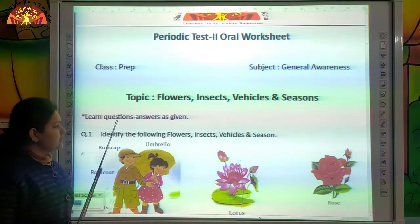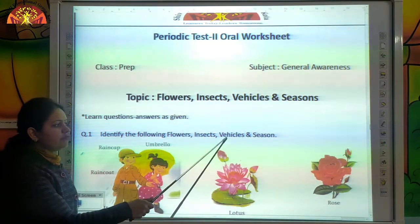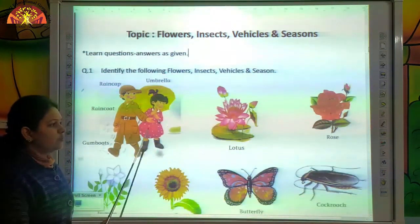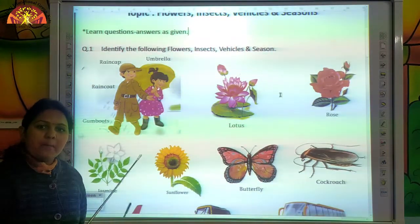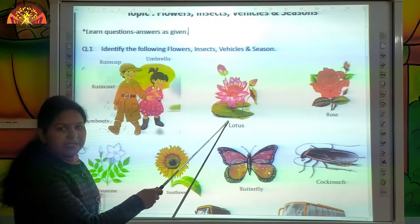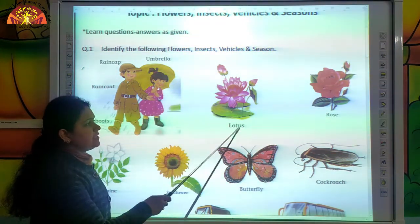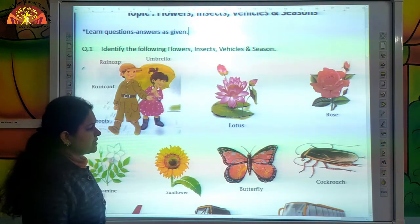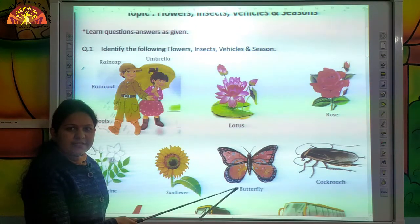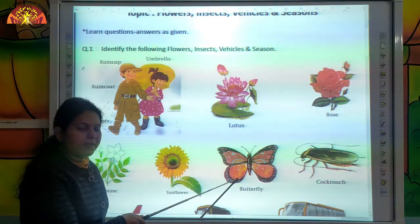The first question is: identify the following flowers, insects, vehicles and seasons. Tell me, which picture is this? This is lotus. And which picture is this kids? This is butterfly.